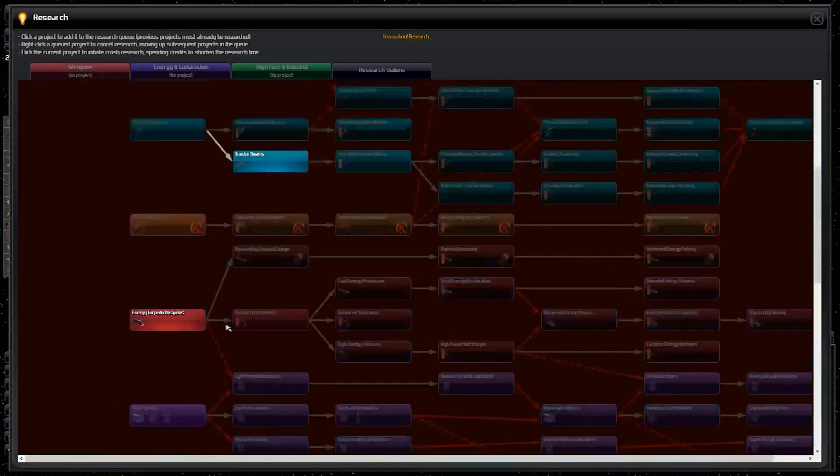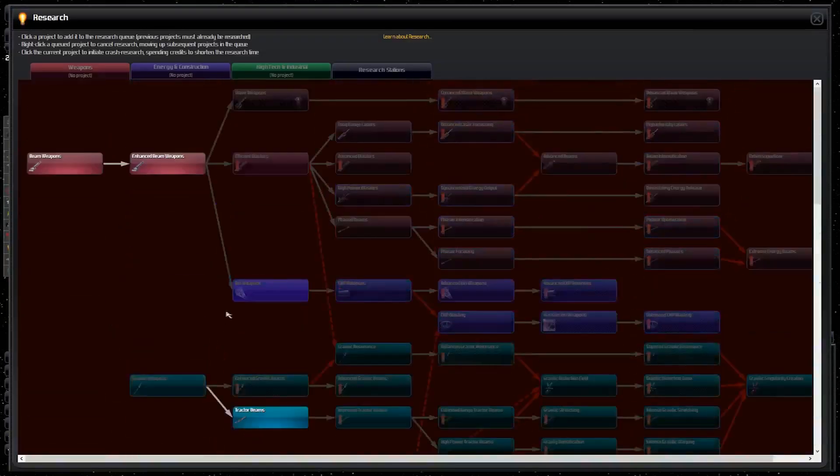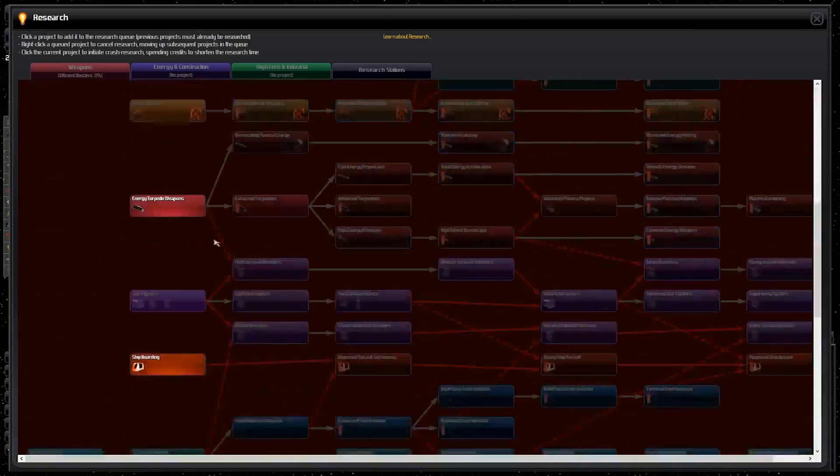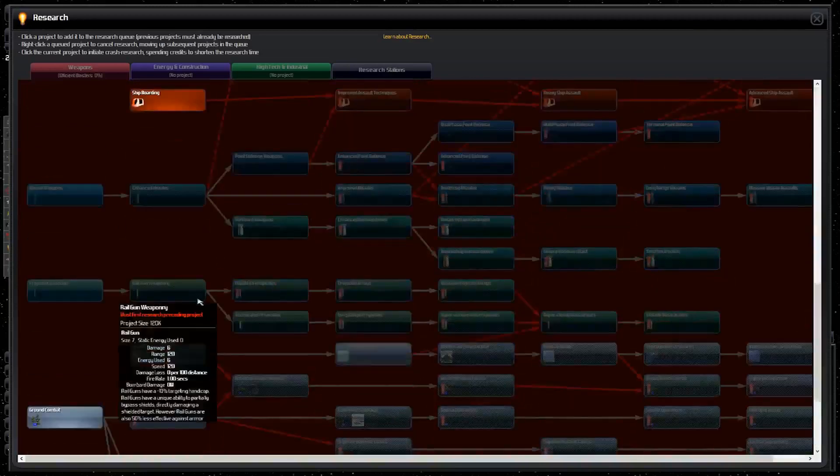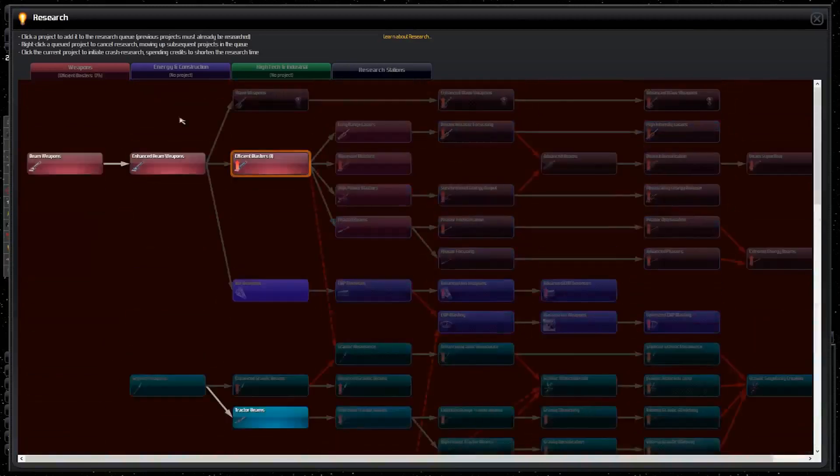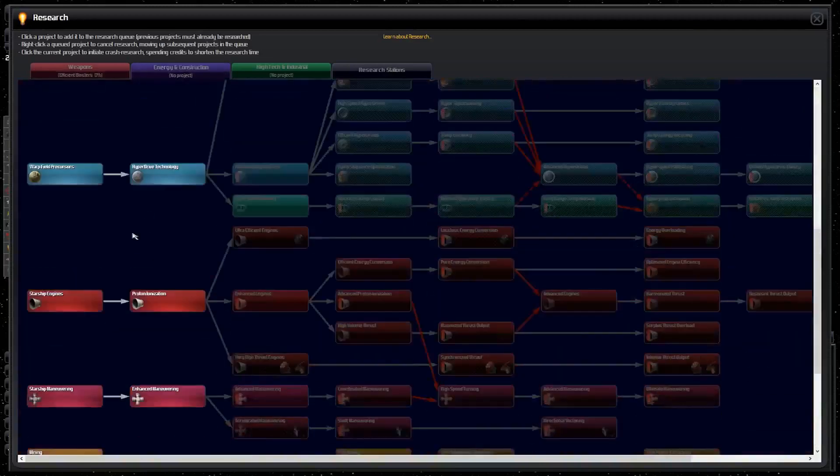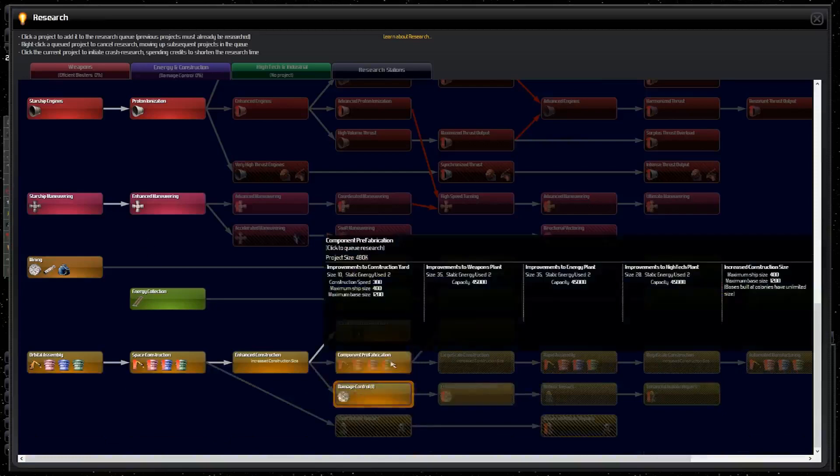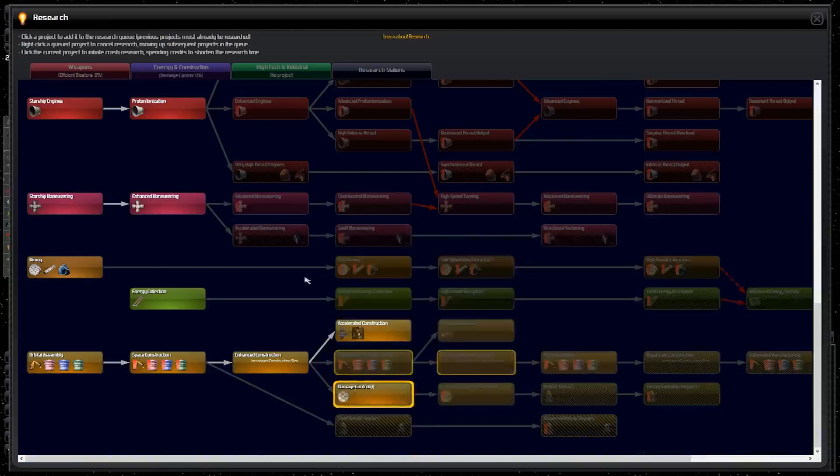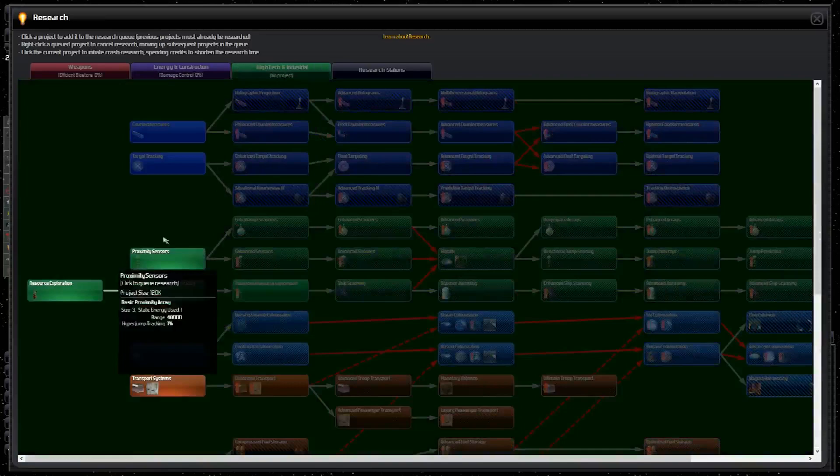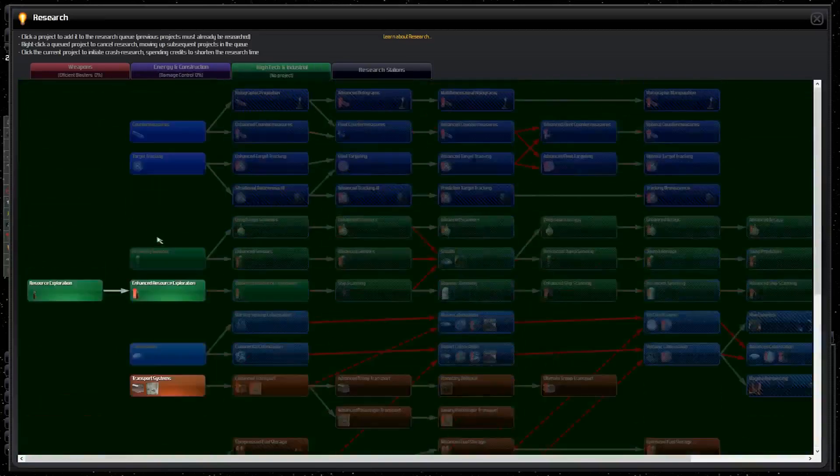So let's start playing. I'm going to pause this right away. Check on our technology. I'll go ahead and go efficient blasters, then work on missile weapons. I like missiles. Energy, go damage control, component prefab, then large scale construction.